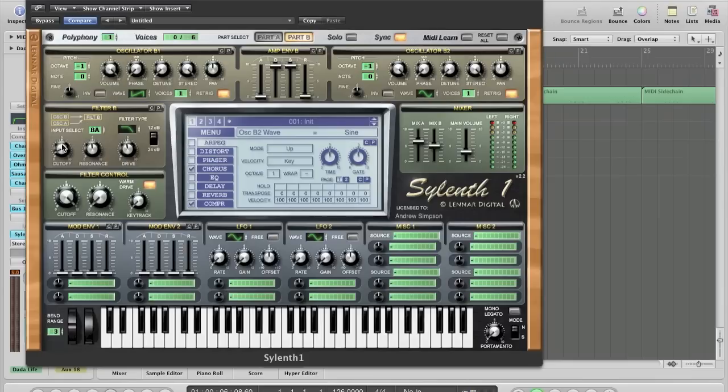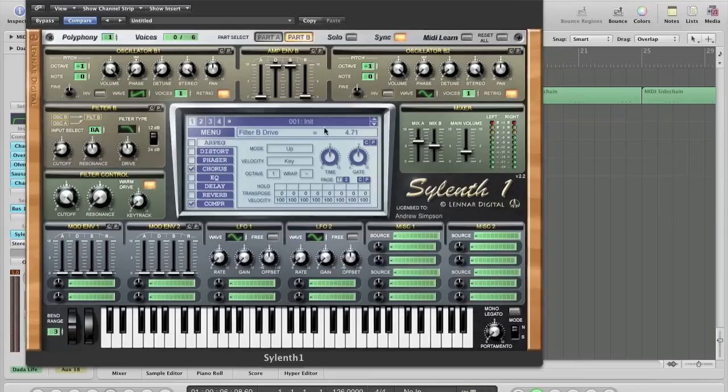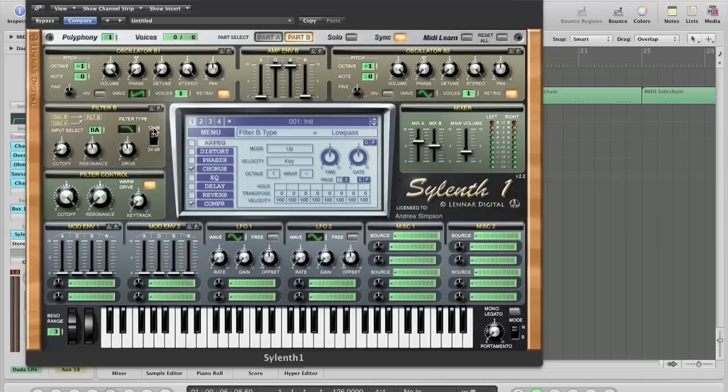For filter B, we've got the cutoff is on 2.04. The resonance is on about 4.86. The drive is on 4.71, and the filter type is a low pass. The input select is on VA, and the slope is on 12 dB, as I felt this made the sound sound more fat and more full.